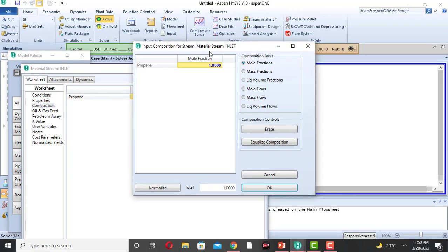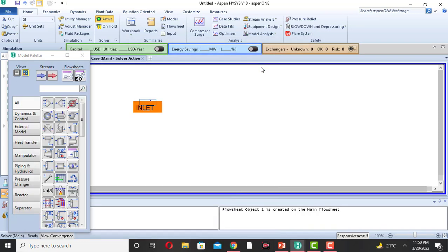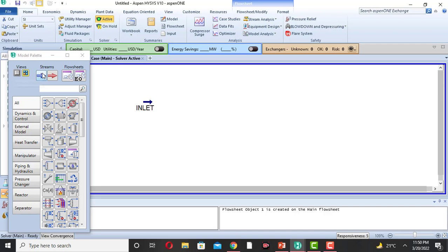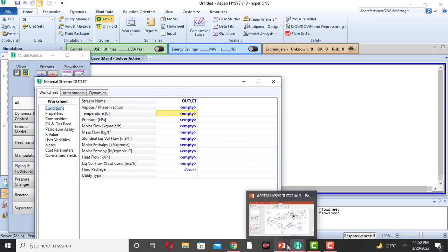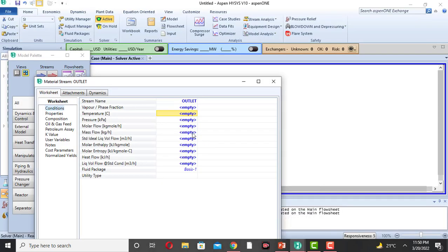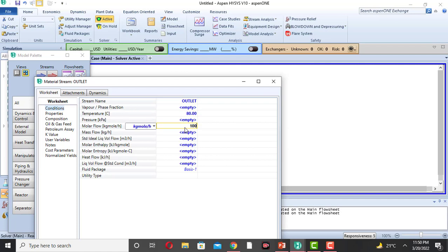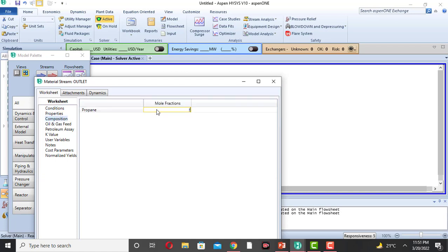The composition is the same for the inlet and outlet stream — entering and leaving the turbine. Close it. Here we come to stream 2, which is the outlet from the turbine. The outlet temperature is 80°C. We will leave the outlet pressure unknown, and the molar flow rate is 100 kmol per hour, and the composition is set.